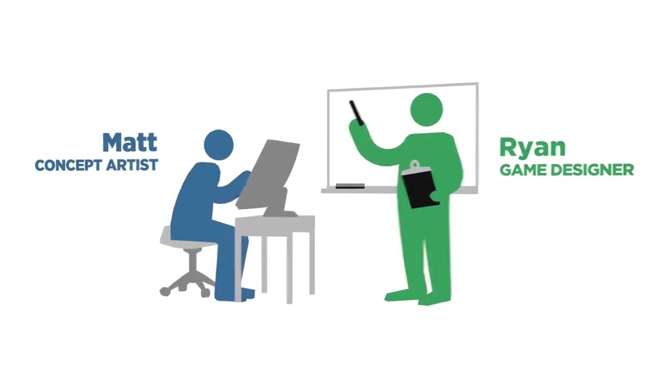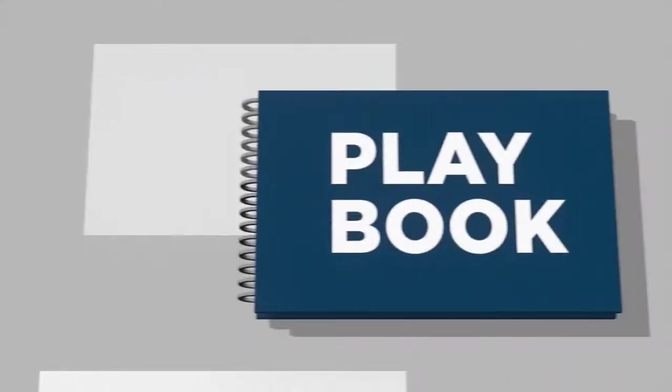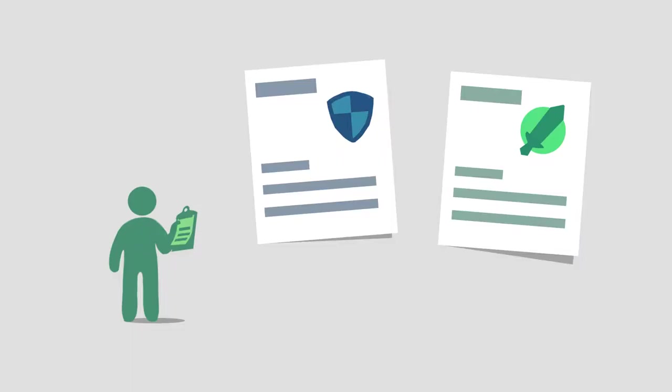I've teamed up with a game designer to create a series of 30 concept art challenges for you to tackle. Like usual, Ryan has created two briefs. For the first one, I'm going to do a bit of a demonstration, and then the second brief will be for your homework.